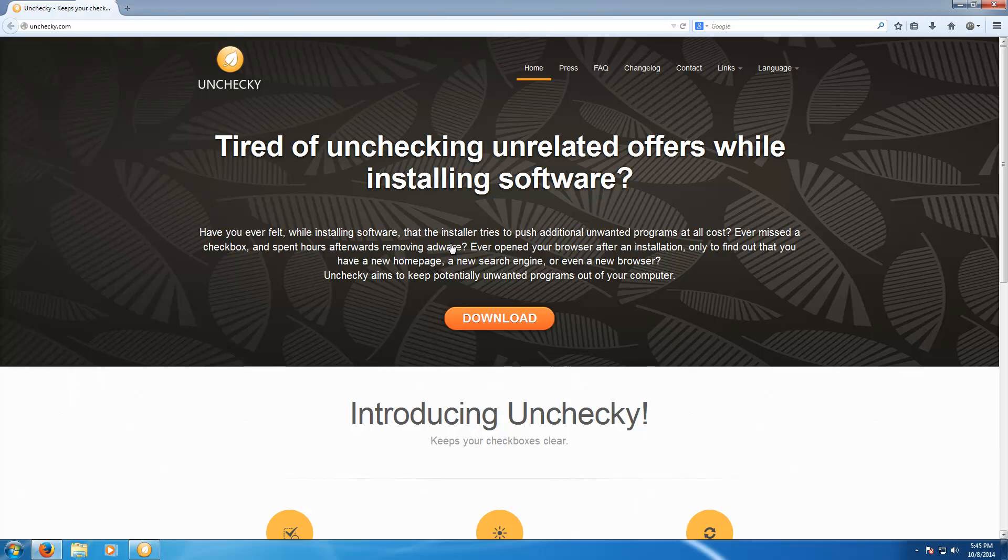So back in March I did a software review for a program called Unchecky and this was a really interesting concept but it didn't really work too well. The whole idea was that you run this service and it helps uncheck the adware that comes in software installers and it really didn't detect as many as I thought it would and it didn't really work 100% of the time. So I kind of hoped that a few months later maybe they would improve it.